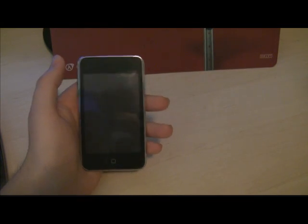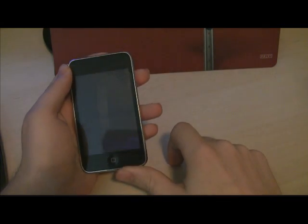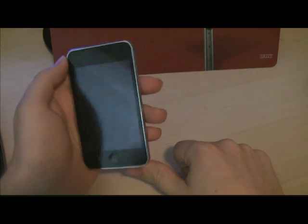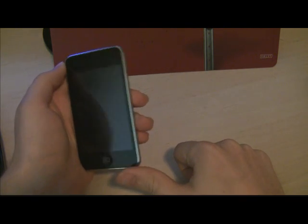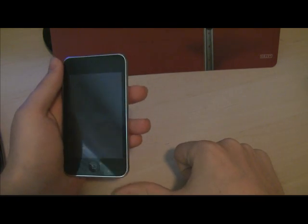Hey, this is Cameron with Exoid.com, and I'm here to show you how to use an iPod Touch as a primary means of communications over VoIP using Skype.